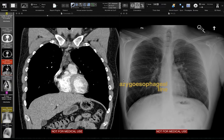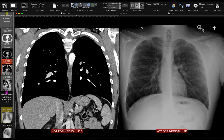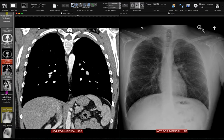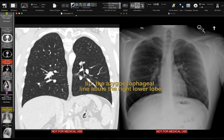The next thing that I look at is the azygoesophageal line. The azygoesophageal line is exactly what it sounds like — it's the interface that the azygous vein and the esophagus form with the adjacent lung. That line starts here at the diaphragm and you can see it go up, and when we get to about the level of the carina, we lose that line as it gets obscured by other structures. On CT, this is the esophagus — the lucent tube structure — and this is the azygous vein, right next to each other. What we're looking at on the chest x-ray is that interface between the azygous and esophagus and the adjacent lung.